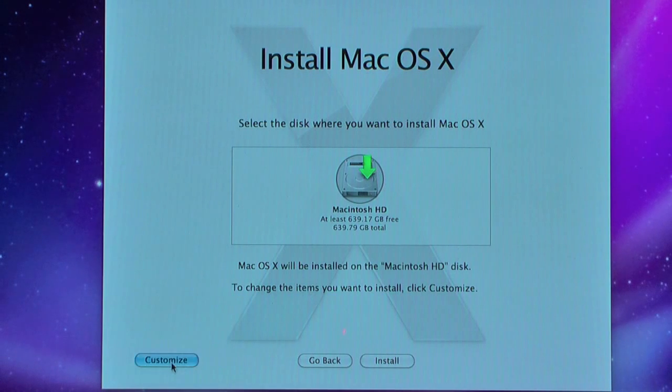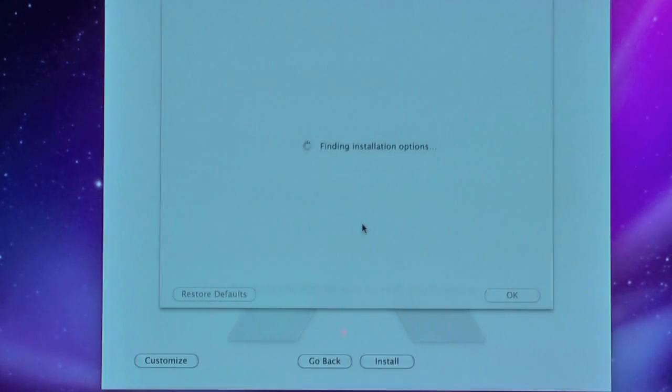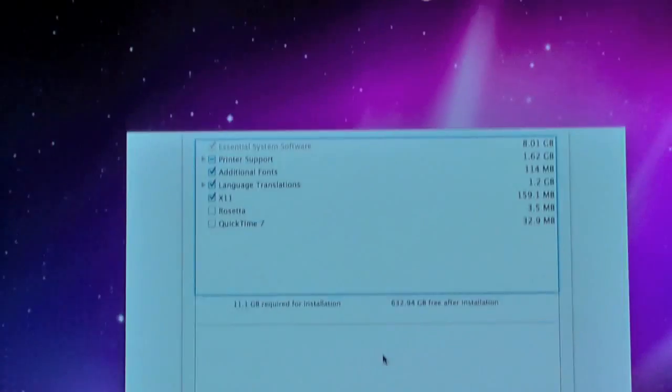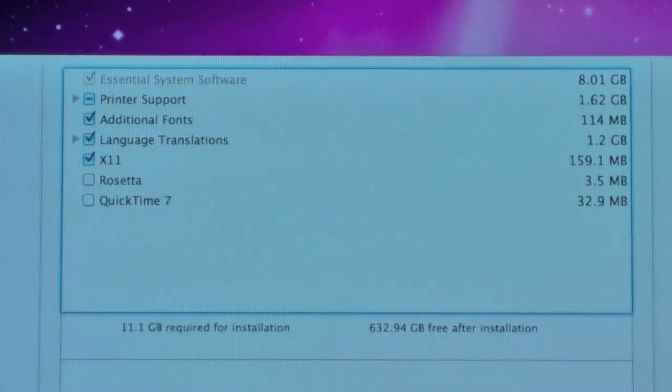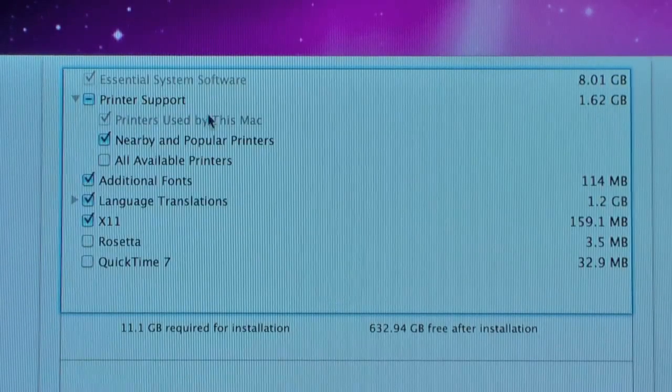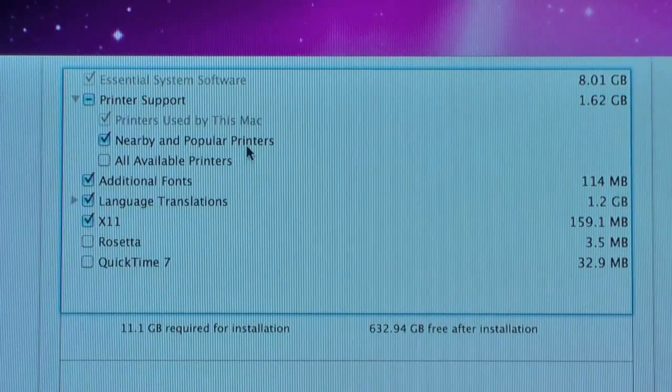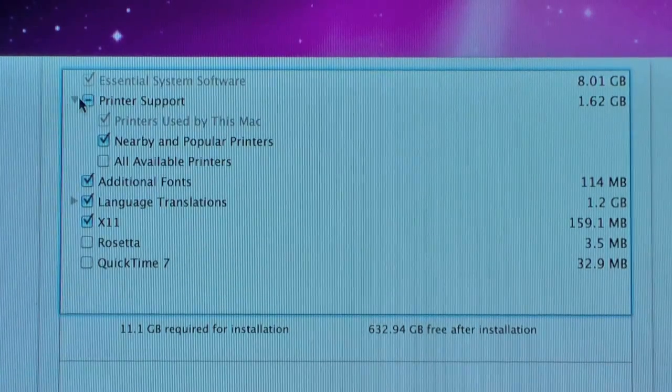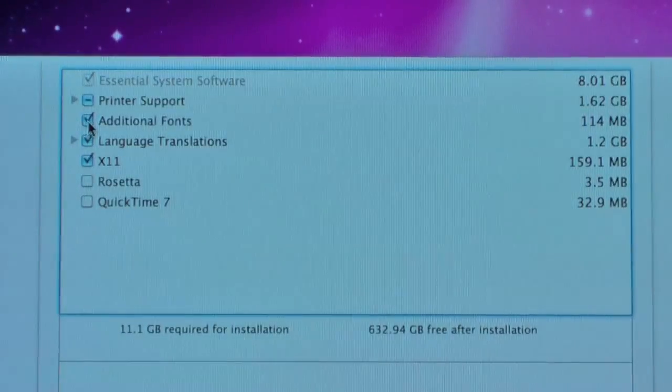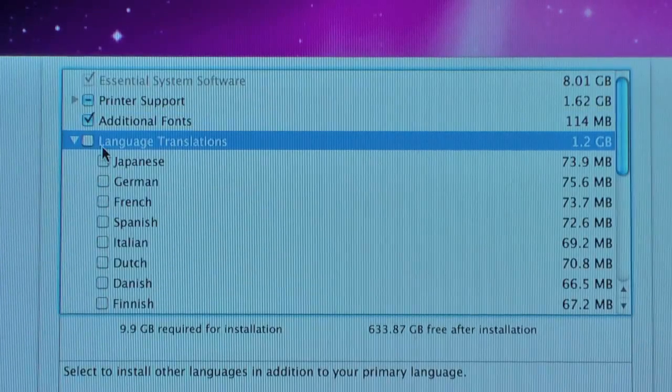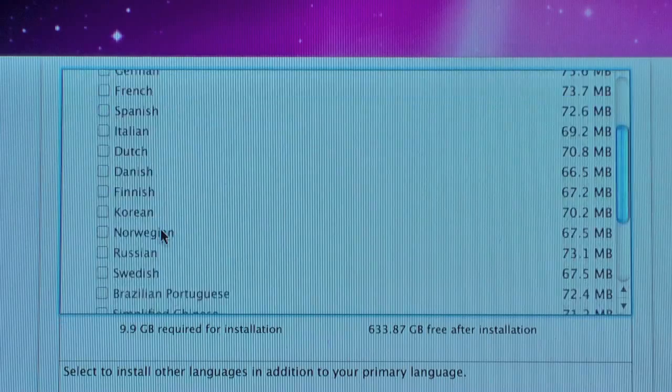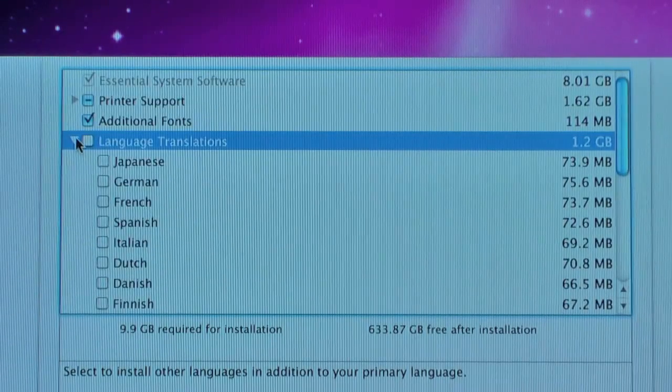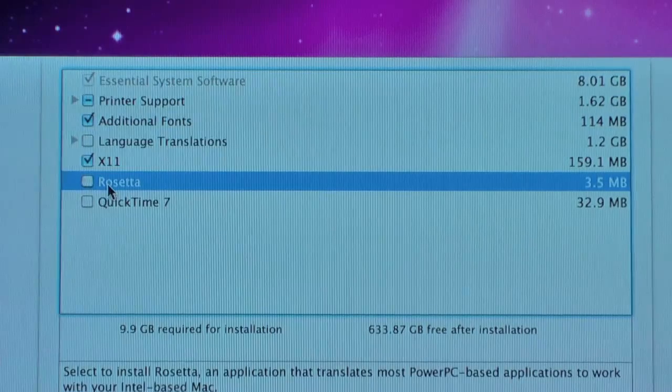We're going to go into Customize here. You don't have to go in here but I just like to because there are a lot of things you can customize. I'm going to zoom in here a bit. For printer support, I think I'm just going to select printers used by this Mac and nearby and popular printers as well. All available printers I think takes up too much space, so you don't really need that. Additional fonts here, I like those as well. Language translations, I don't think you need those. I'm not going to use Japanese and German and French and all these things. So there's no point in wasting like 1.2GB of hard disk space.